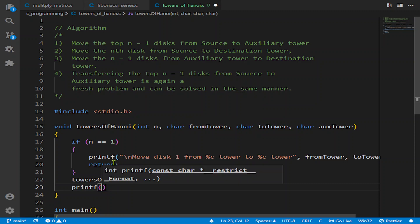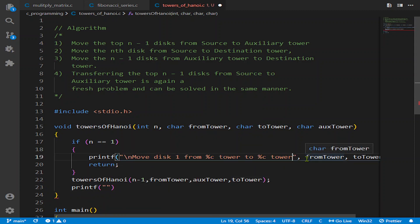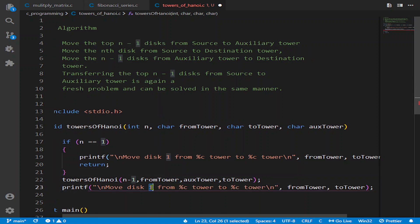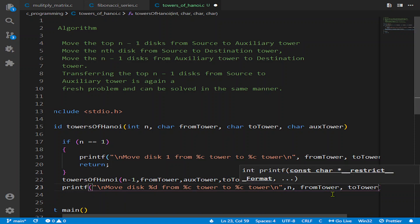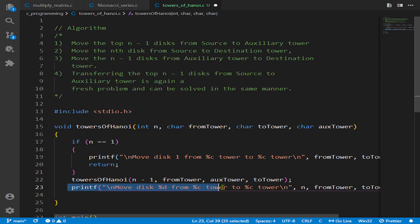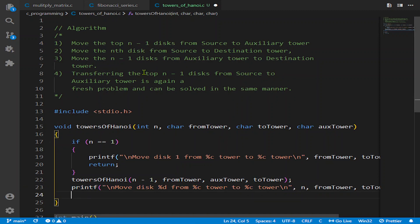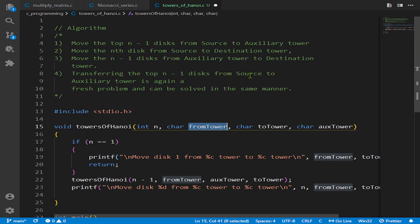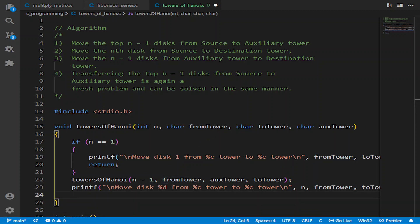We copy a similar print line — this time with %d for the disk number and n — to print moving the nth disk from source to destination tower. That line handles moving the nth disk from the source to the destination tower. Then we set up the third recursive call to transfer the n-1 disks from the auxiliary tower to the destination tower, transferring from auxiliary to destination.